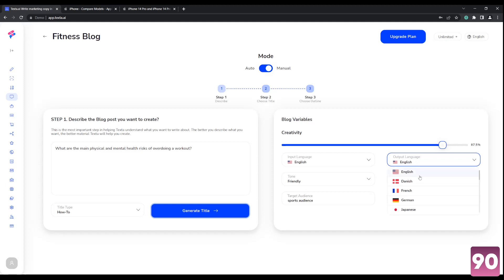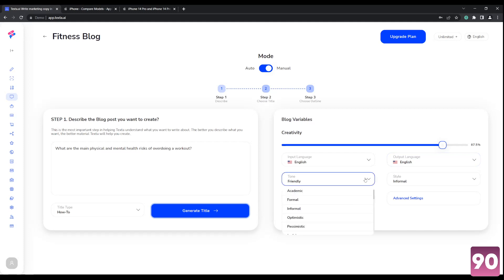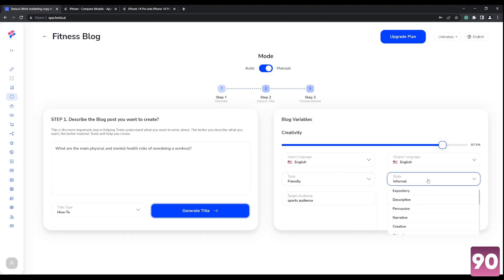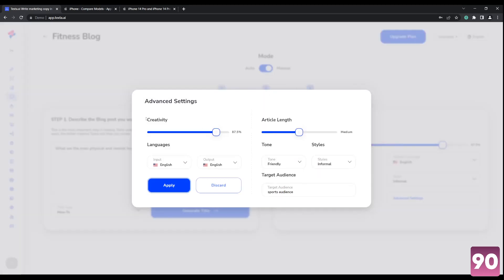you can change your output language. So if you're publishing a local article, for example, you can change it in the language that you want it to choose. And same goes here. You have the freedom to choose whether you want it to be academic or formal. For the purposes of this video, let's just go with friendly, the style. So if it's a more salesy video, you can go with persuasive. I'm just going to go with informal right over here. And you can also change the type of audience, the target demographic, for example.